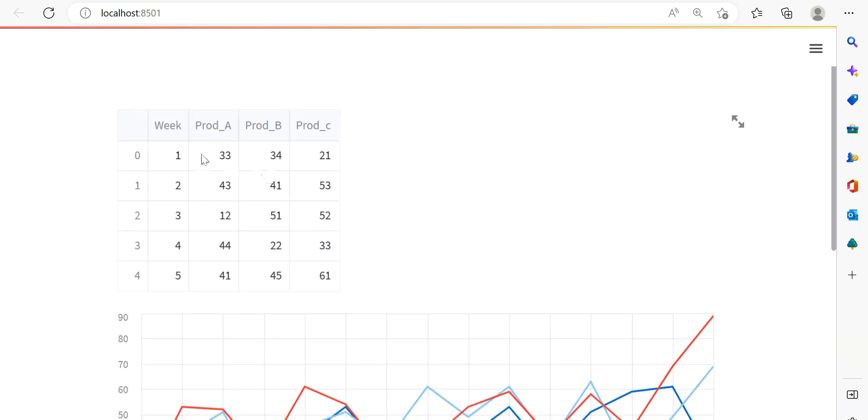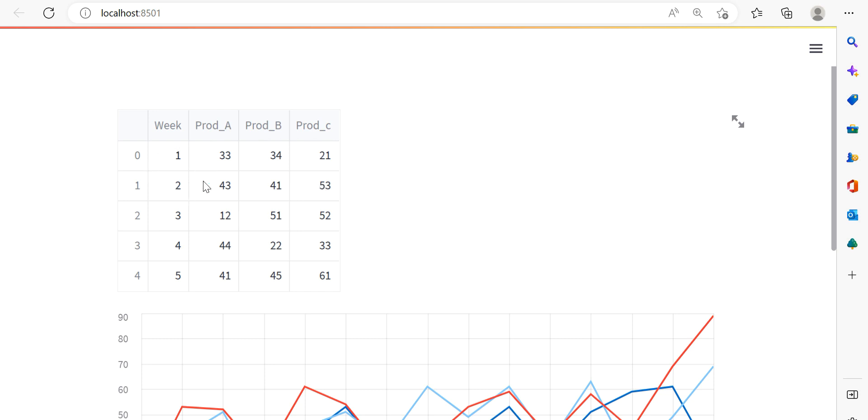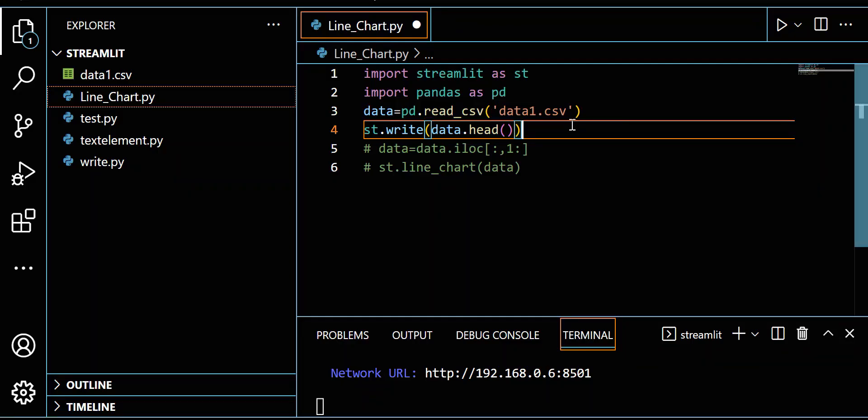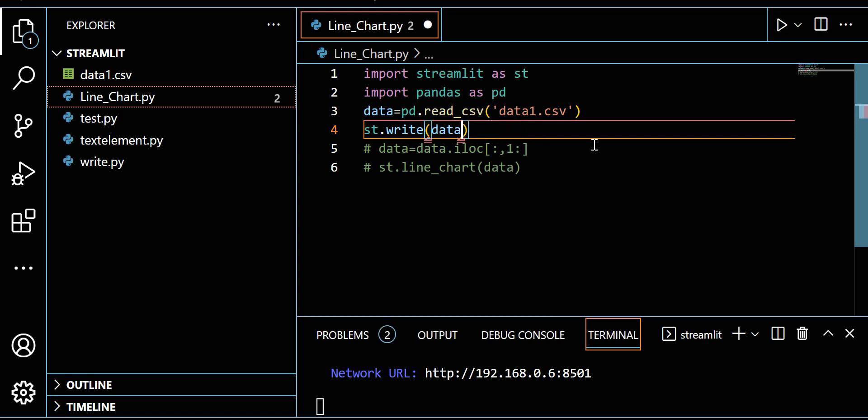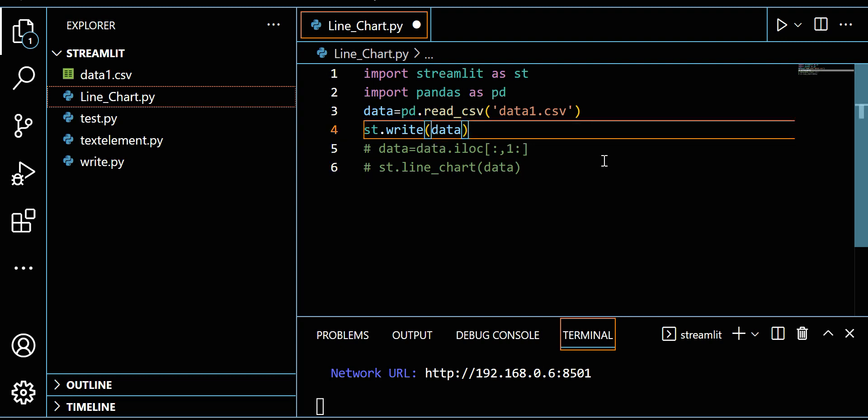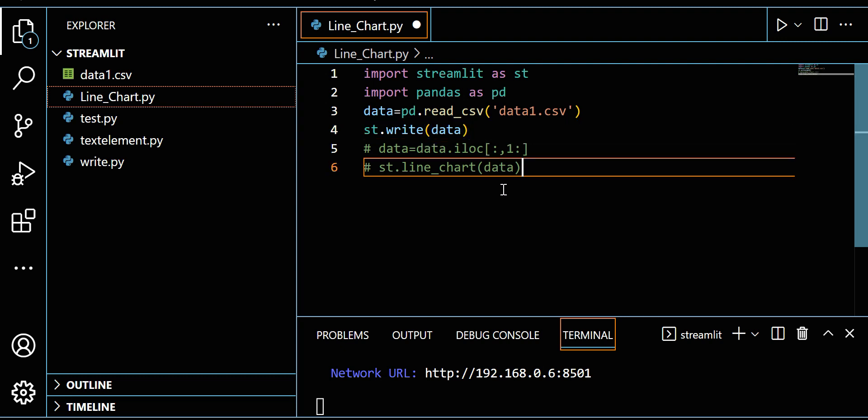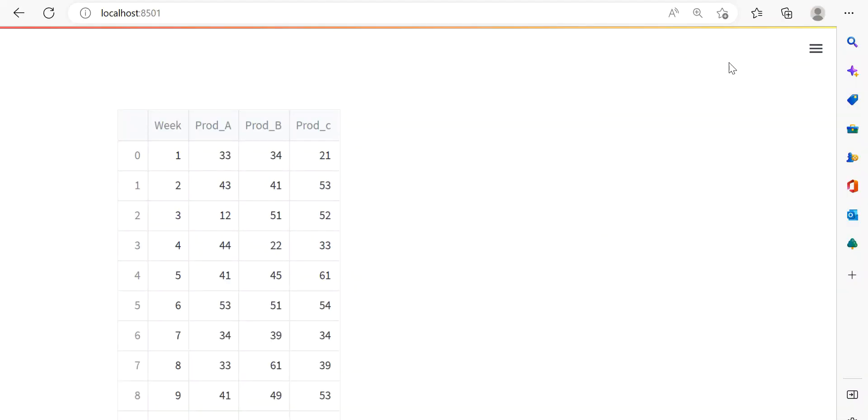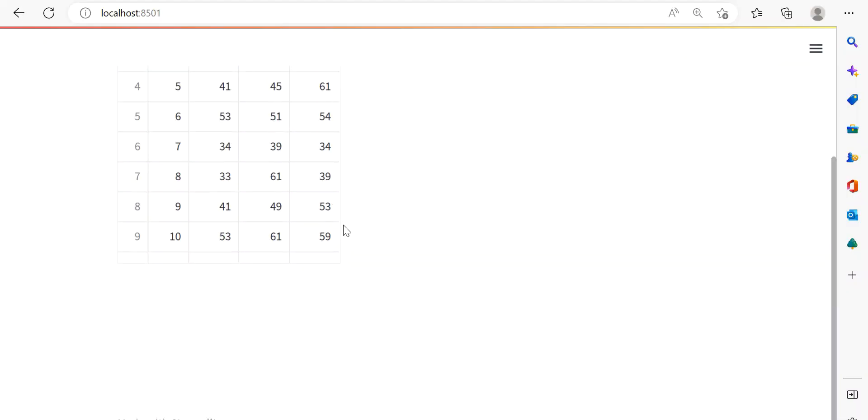Here you can see I have this data: Week, Prod_A, Prod_B, and Prod_C. Week means we have week numbers, and Prod_A means Product A, Product B, and Product C. These are the weekly sales for each product. If you want to see the full data, just write st.write(data) without head.